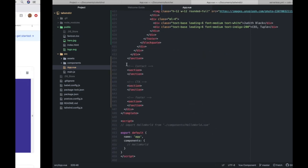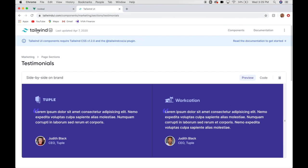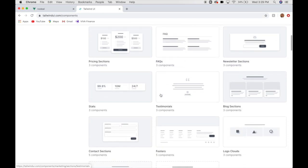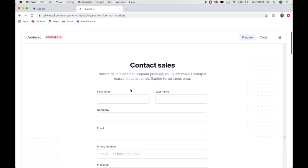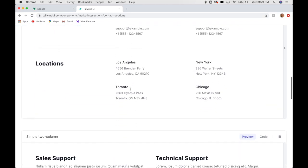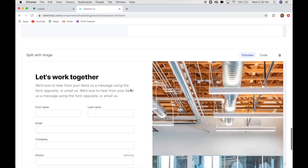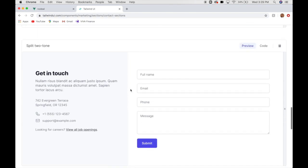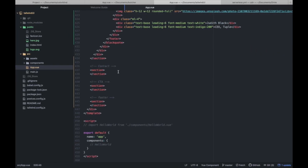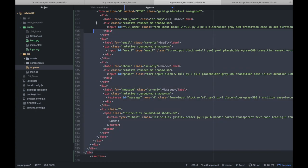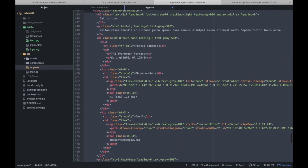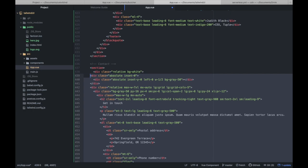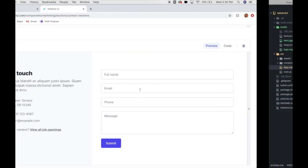Alright, next we want our contact section. Contact sections. That's very long. Let's go with, I like this one. So, let's choose it. Paste it. Fix our tabs. Save it.